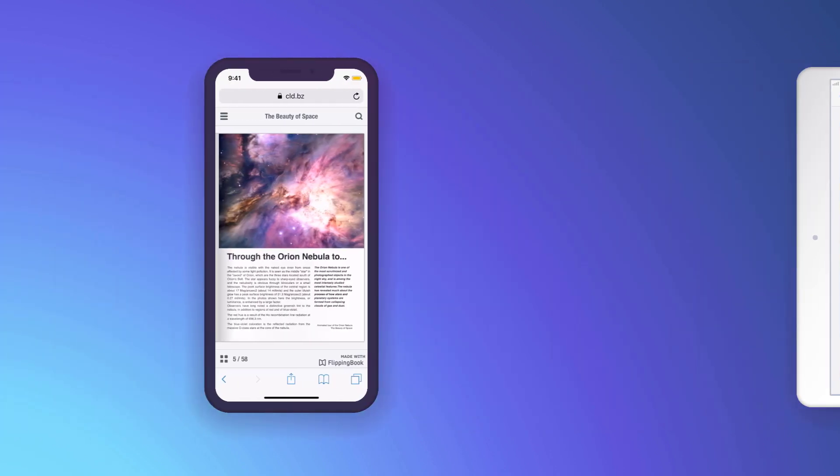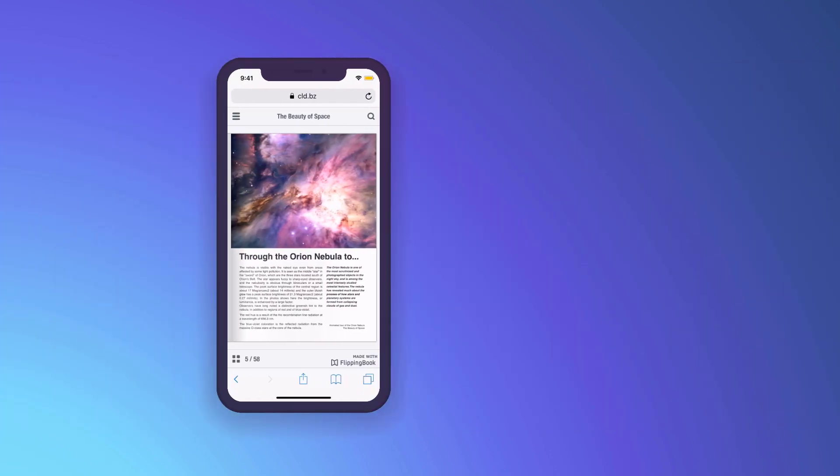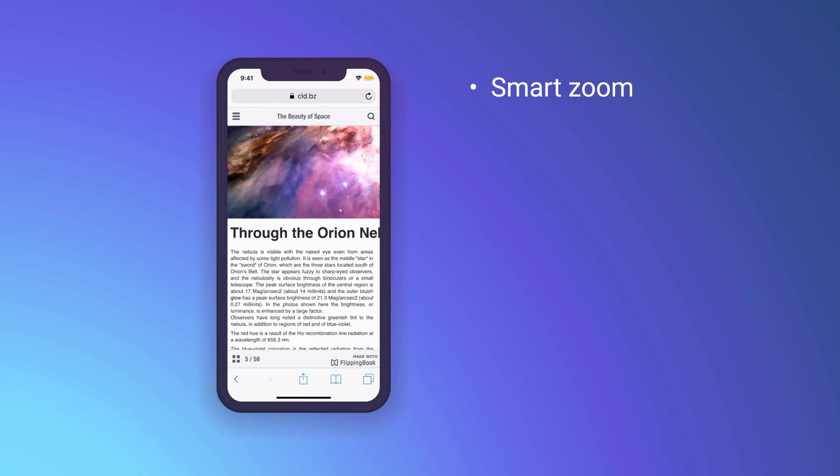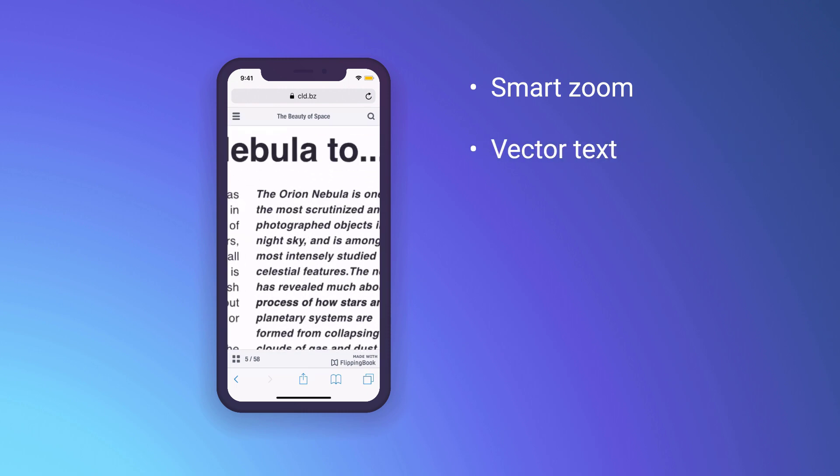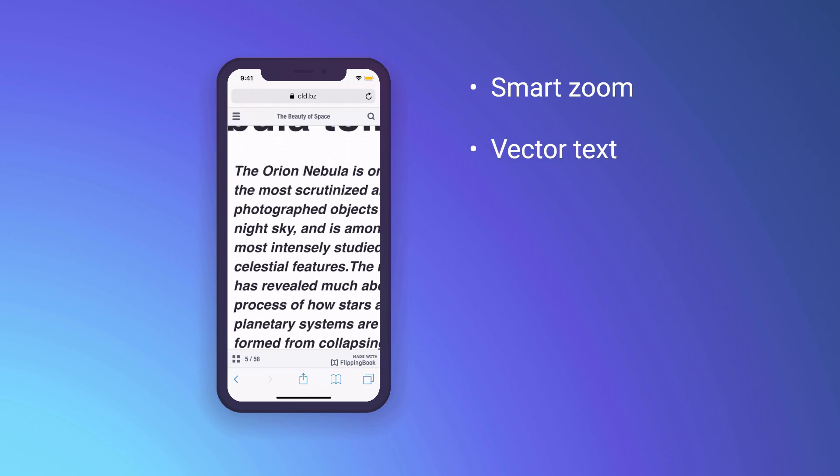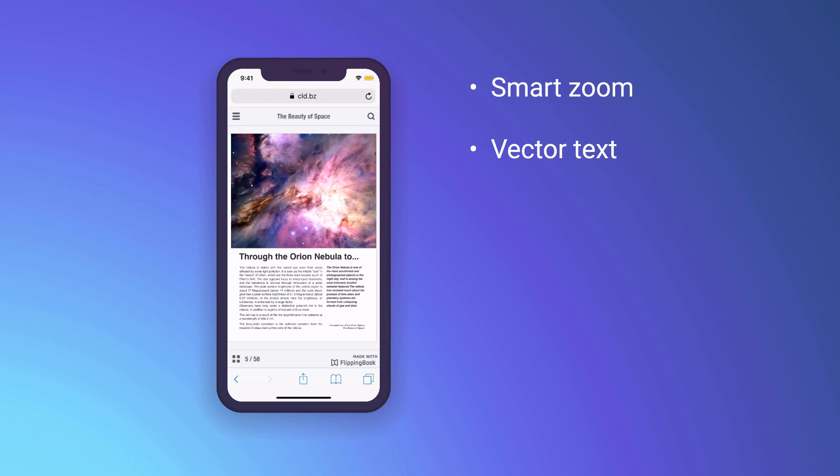Readability has improved too. With SmartZoom, you can double-tap to zoom in on a specific text block, which is great when you only have one hand free. Vector text ensures that text always remains crisp and clear with or without zoom.